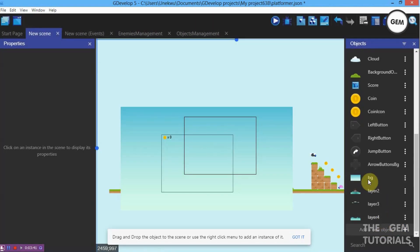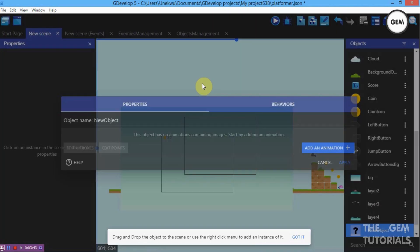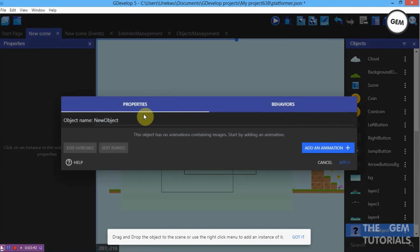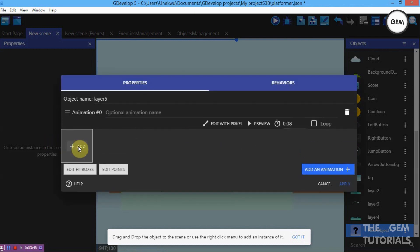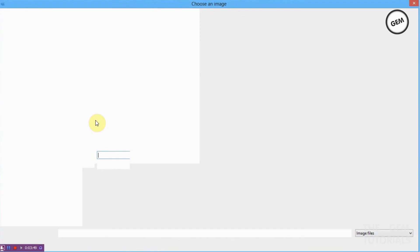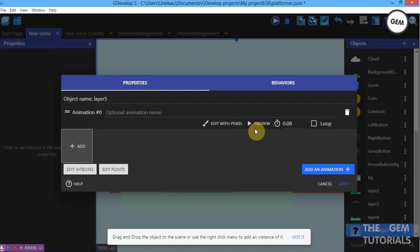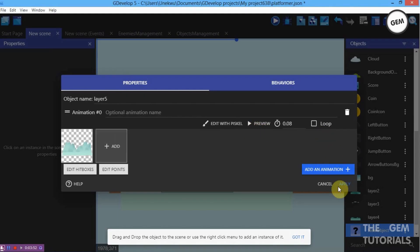For our last layer, add a sprites object for Layer 5. Add an animation and click Add. Name it Layer 5 and apply. Now let's show the grid.